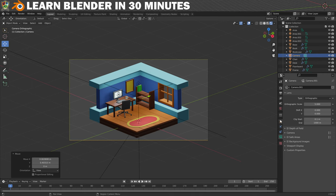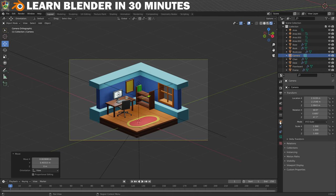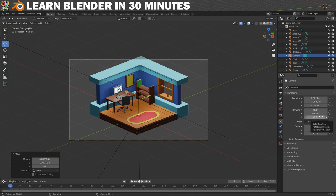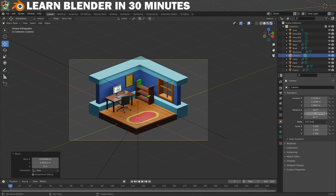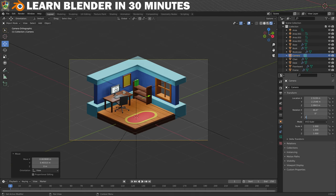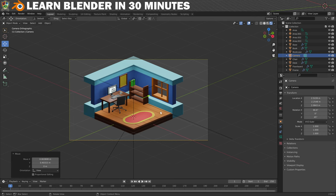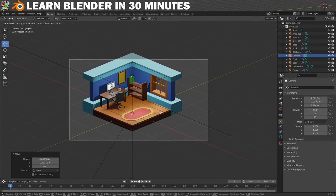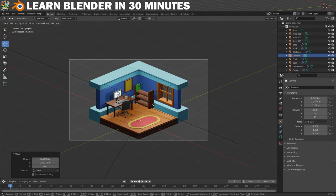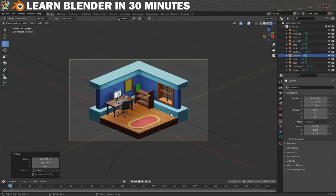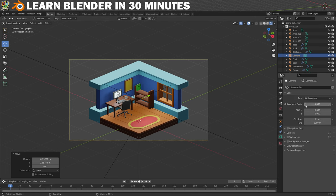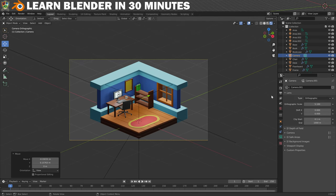To make sure it looks right, go to the Object Properties tab and adjust the rotation of the camera. Set Rotation X to 66.6, Rotation Y to 0, and Rotation Z to 45. That gives the look I want and makes sure it's all lined up nicely. Now press G to move the camera, move the mouse until you're happy with the framing, and left-click to confirm. Make sure you're still happy with the Orthographic Scale, and then we're done with the camera setup.